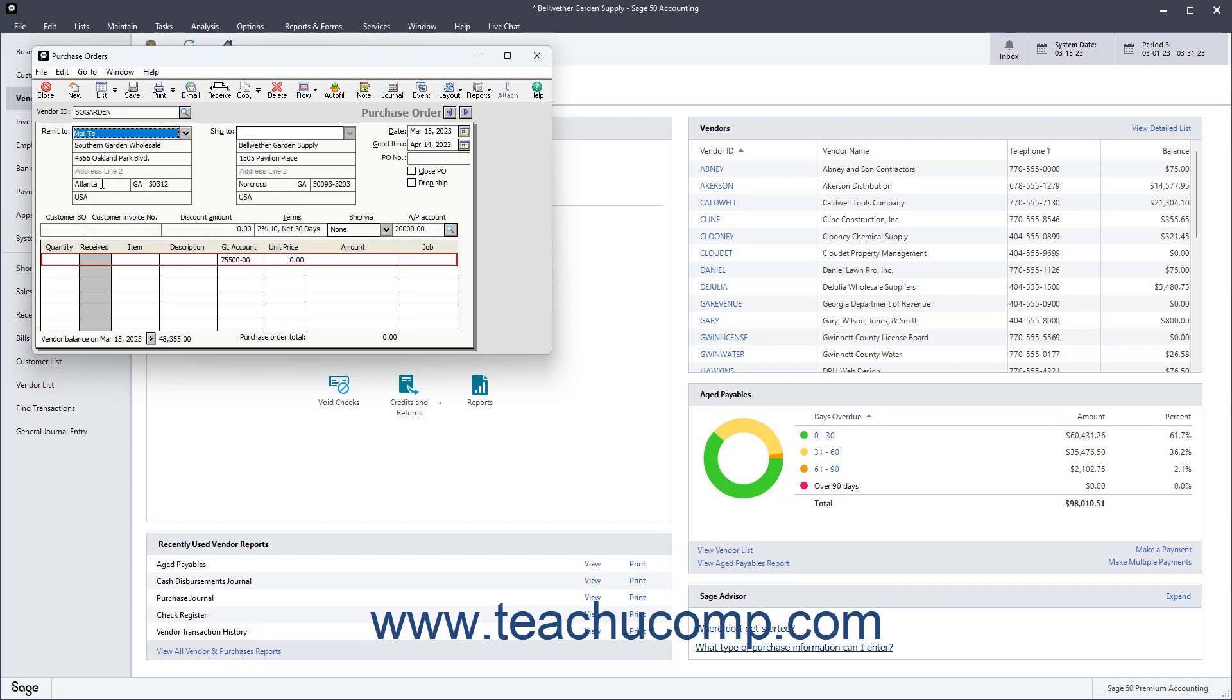If you create purchase orders in an external application, enter the Purchase Order Number into the PO Number field. If you plan on printing the purchase order in Sage 50, then leave this field blank as it is assigned during printing.